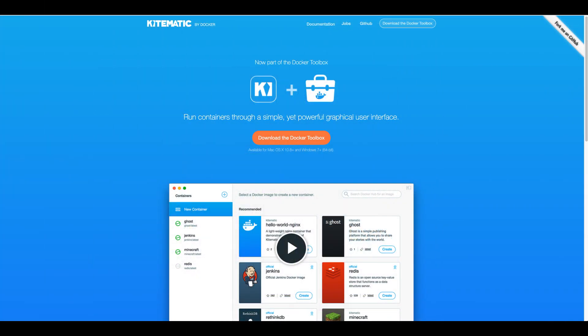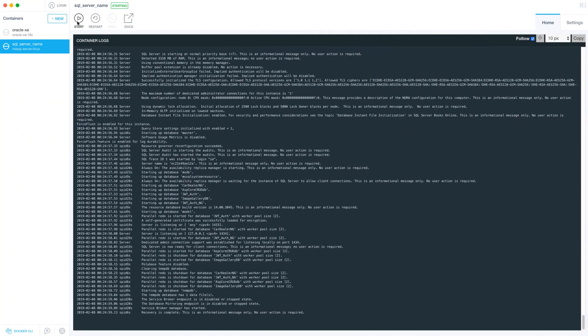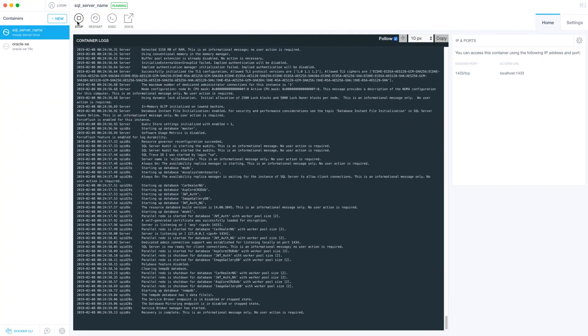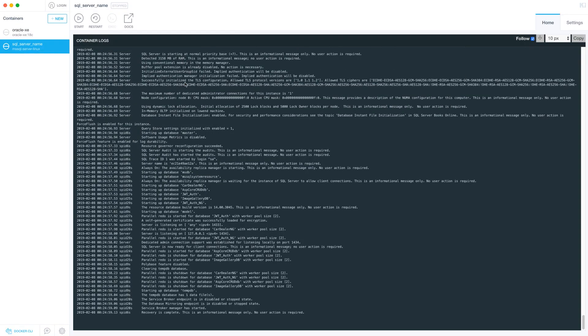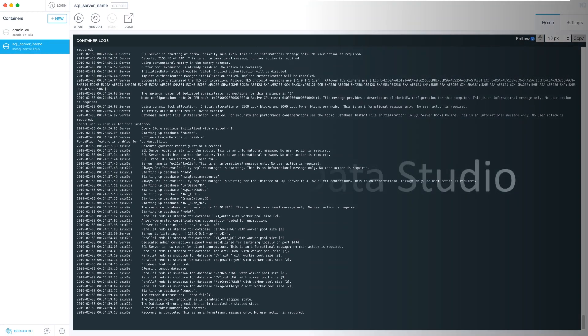Next you need to install Kitematic. Once you have installed Docker you would need to download Kitematic. Kitematic is a GUI application that we will use to manage our Docker containers. To start, stop and restart our containers we can use Kitematic instead of the terminal.